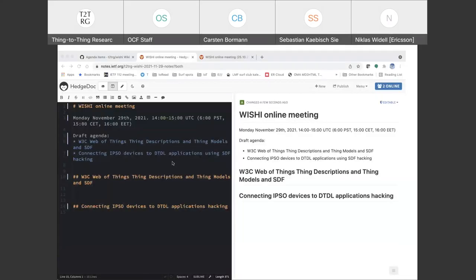Good. Any questions or comments on the proposed agenda? Okay, then perhaps we can get going. So, Sebastian, I don't know if you had anything prepared for the previous meeting you would like to get going directly, or is it easier to start with an overview of what is the latest in the TD and TM happening? How do you think is the best way to run this?